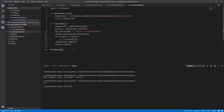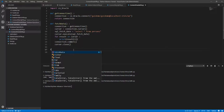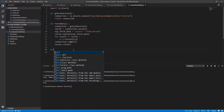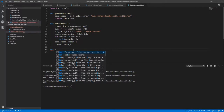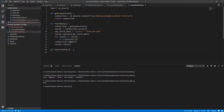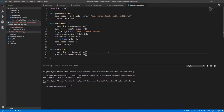Hello everyone, welcome back. Now we are going to do the CRUD operations. I'm going to delete this one because we have a method to fetch the information. Now we need to write a method to insert data into the table. So, create a method called insert_data. The first thing is always getting the connection and getting the cursor — that is done.